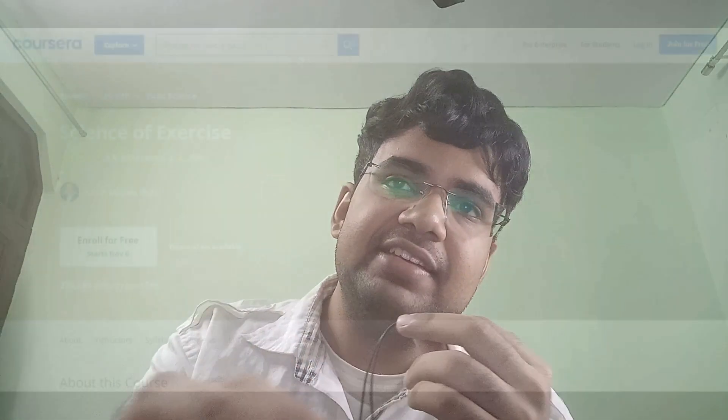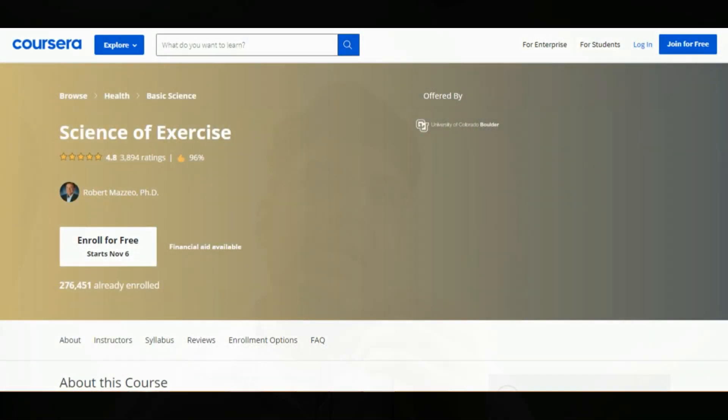The next course is really interesting: The Science of Exercise by the University of Colorado Boulder. I've done this course myself and it's genuinely good. Exercise physiology is a difficult topic — not much is conclusively established yet, and a lot of things keep changing with new research. If you discover something significant in exercise science, it could be very impactful. There is a lot of high-value research happening in this field.